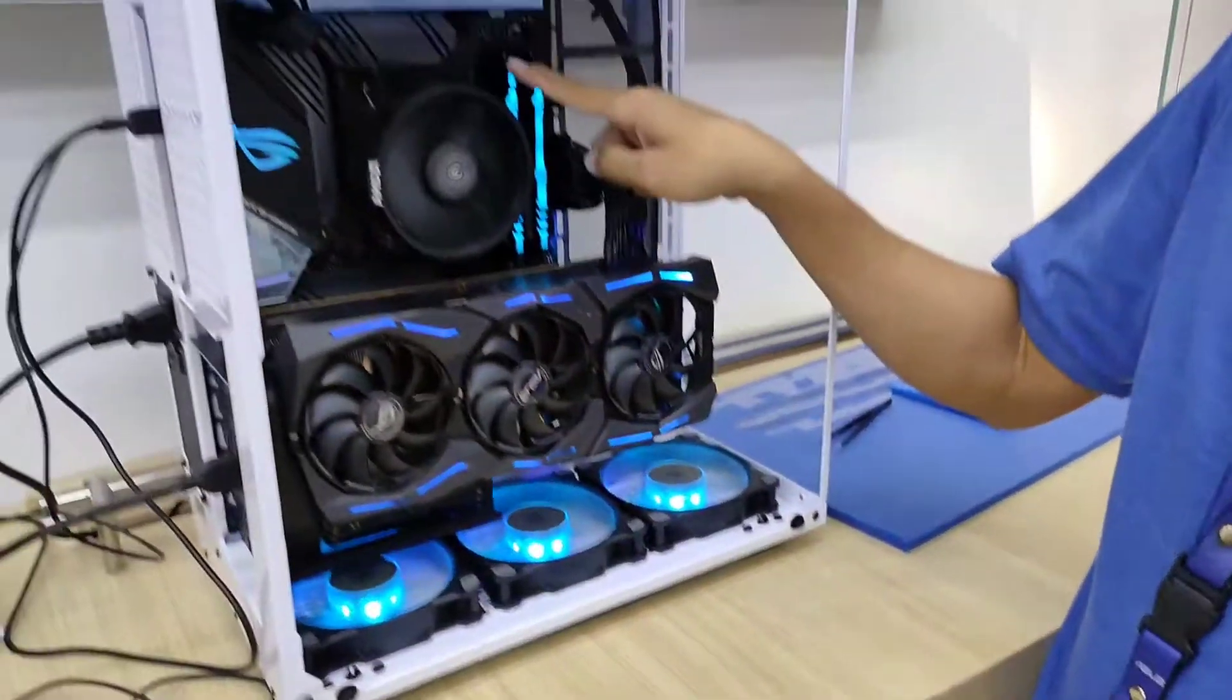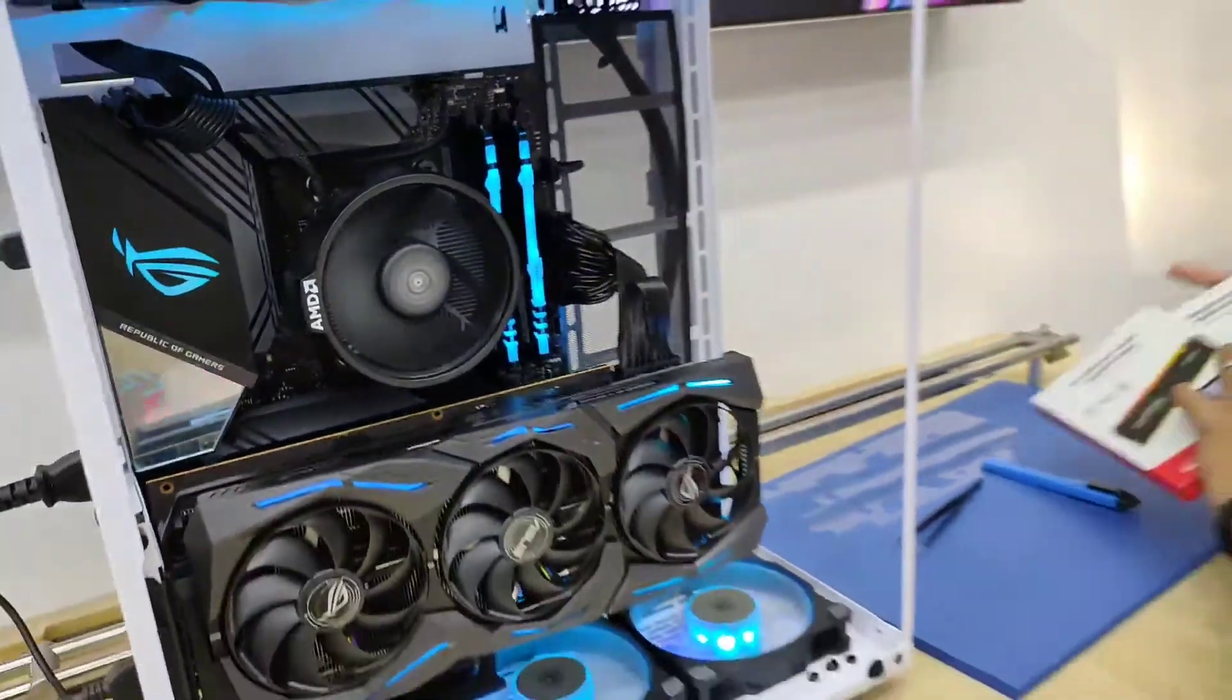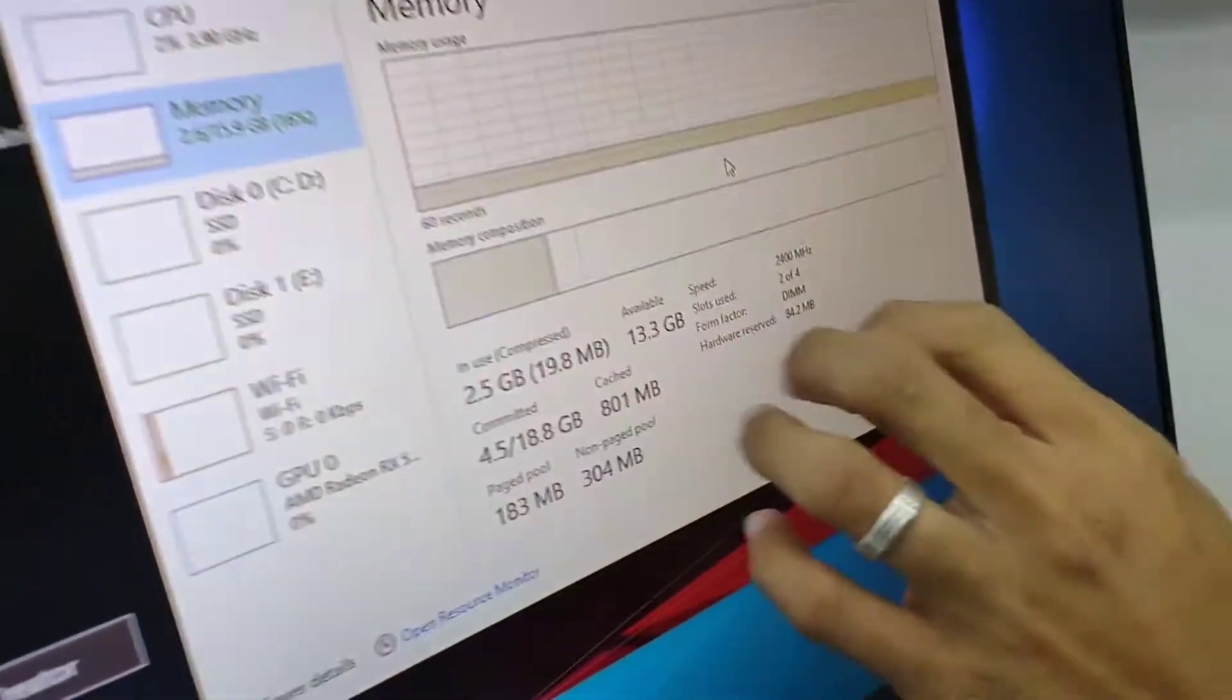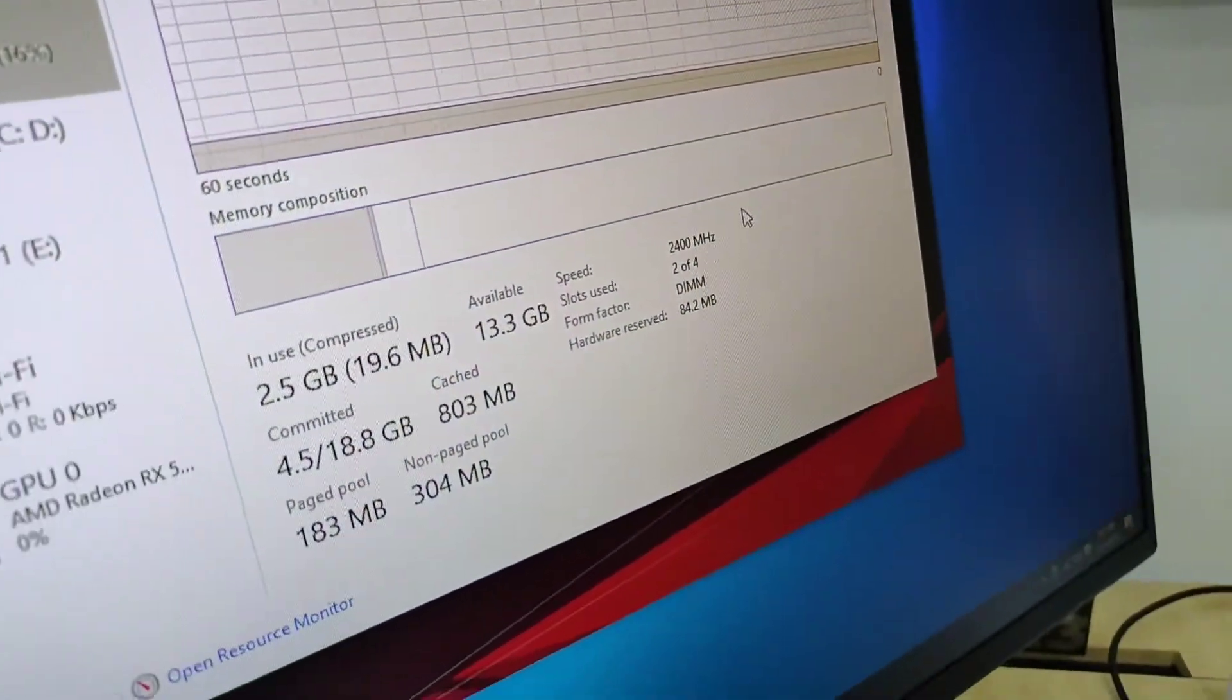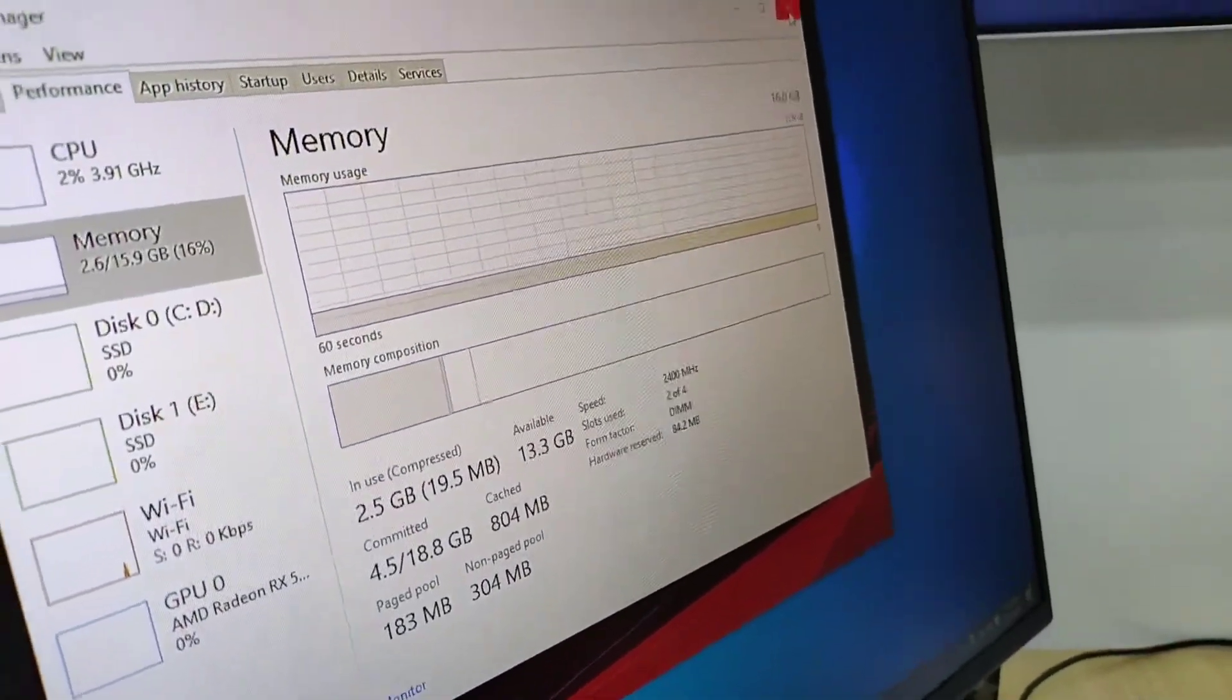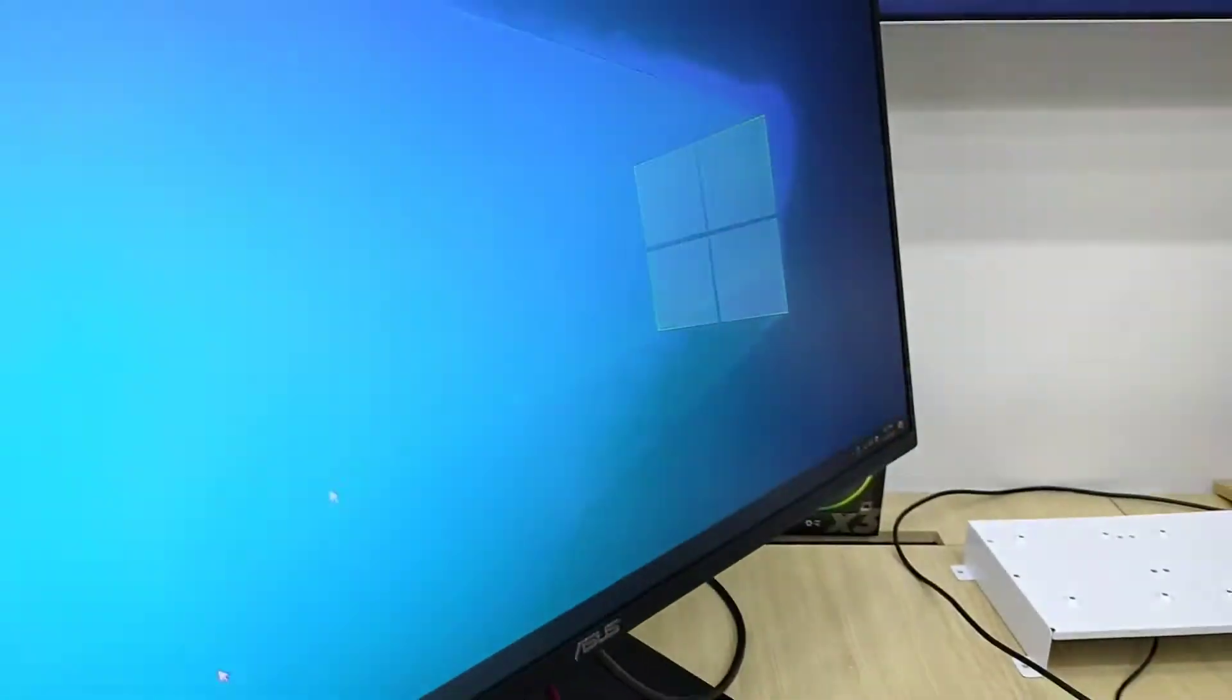Actually this one is the Kingston. I already installed the ROM, but when I go to here on my desktop, it seems like it only shows up to 2400MHz. So I know it's hard to configure if you don't have much knowledge about the computer. I'm going to show you how you can reconfigure the ROM.